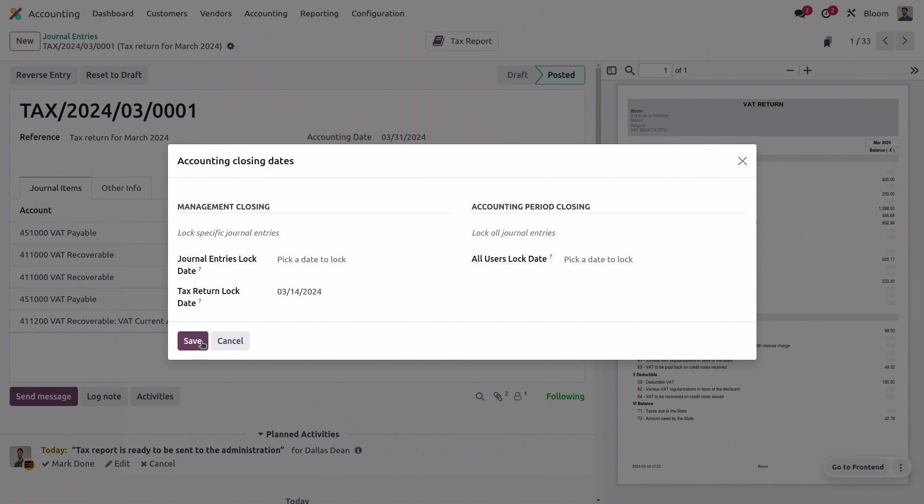One important thing to remember is that while separate companies can have separate fiscal periods and lock dates, any branches or subsidiaries will share the same fiscal period as their parent company, but they can have their own lock dates.